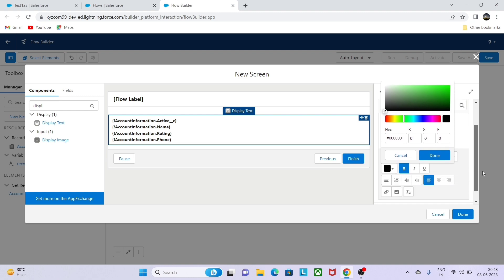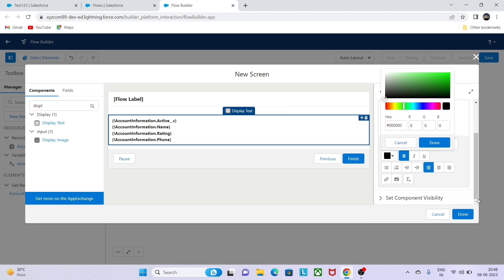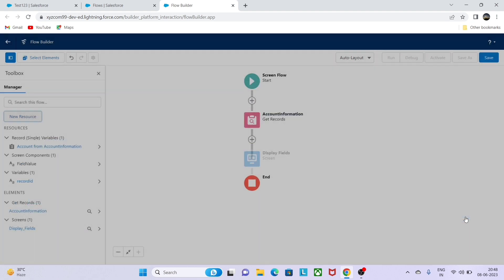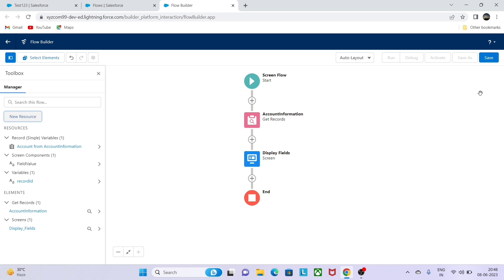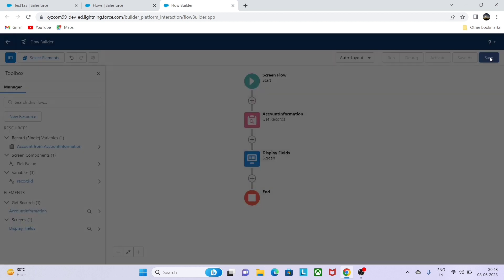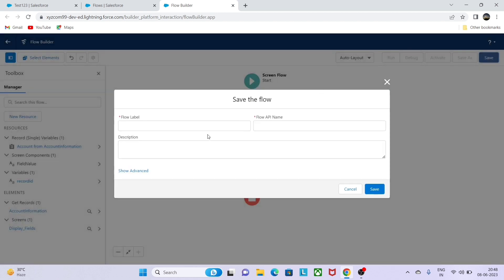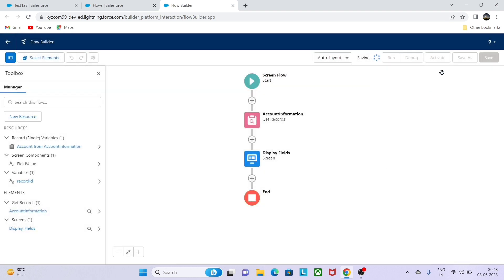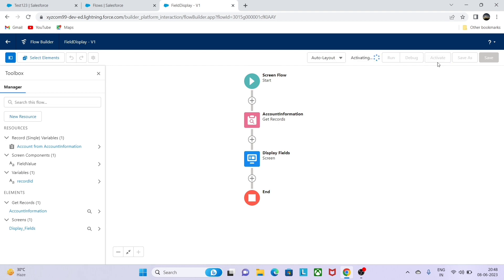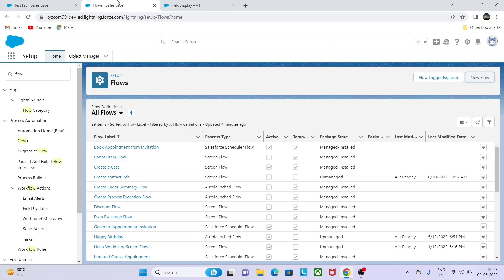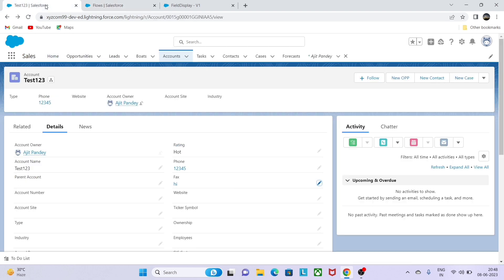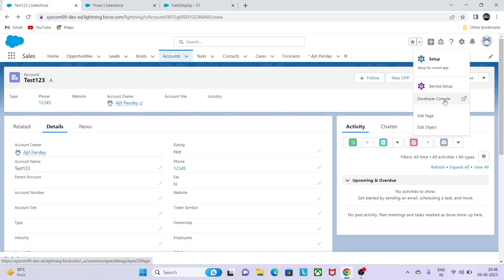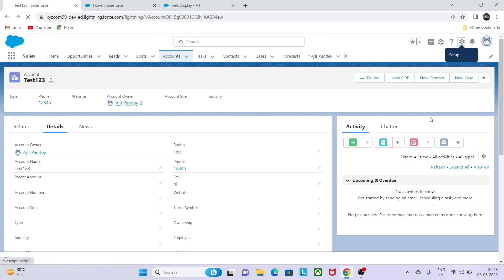Make it done. Once the flow is ready, just save the flow. Give the name, so I am just writing the name field display. Make sure that you activate your flow, otherwise your flow is not going to work. Activation is a must. Let me go to the account, go to the edit page, and add this flow to our page.